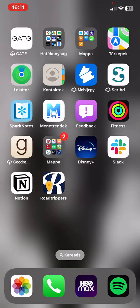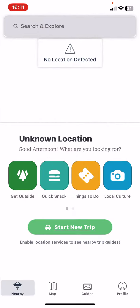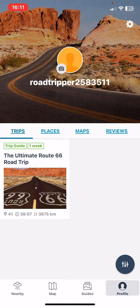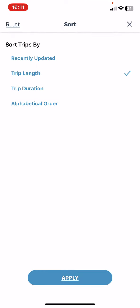First of all, open the application on your phone and then click on the profile button at the bottom of the page on the right, and then at the bottom of the page on the right click on the big grey circle.